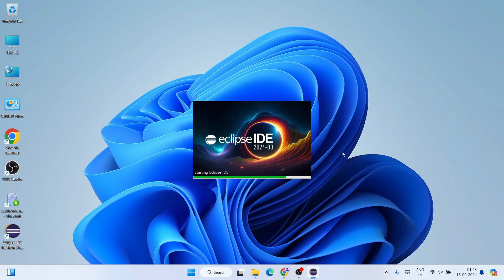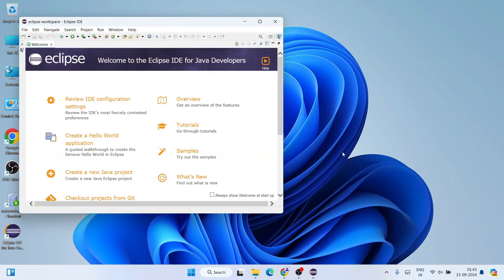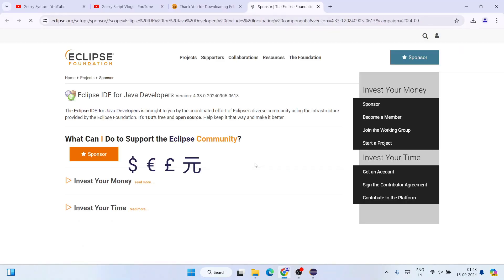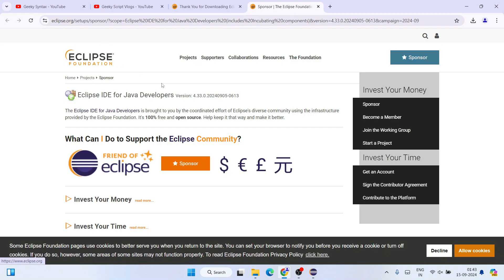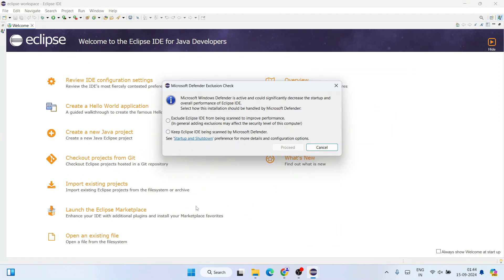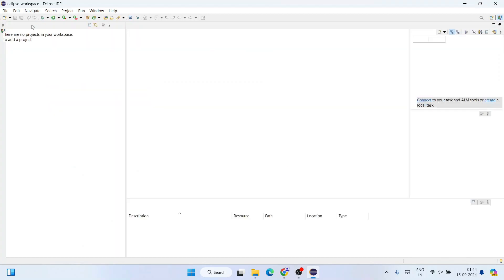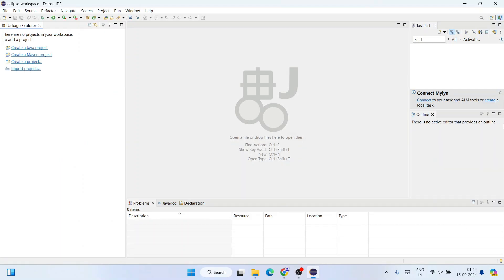Eclipse IDE has launched. Welcome to Eclipse IDE for Java Developers! Let's maximize this — this is the interface of Eclipse IDE for Java Developers. It also redirects to the Eclipse Foundation page where you can donate to help them develop these products. Click 'Cancel' and let's close the welcome note to get the main interface.